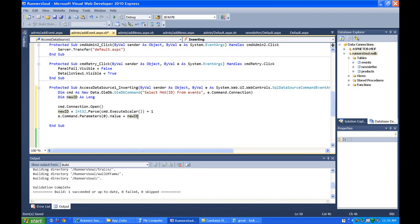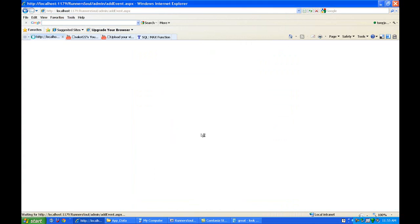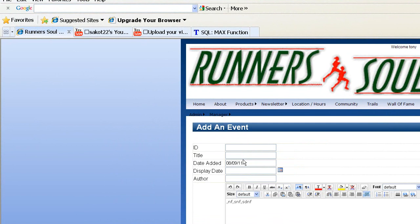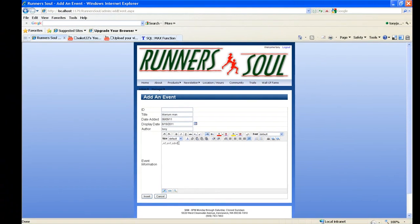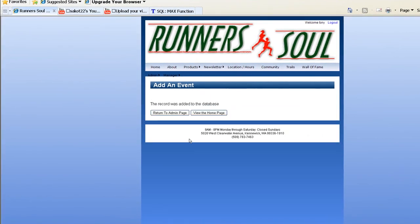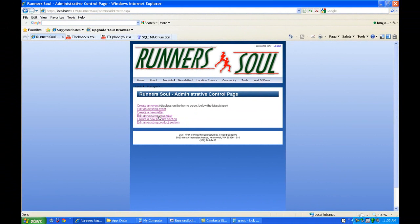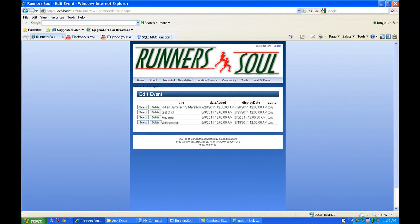By doing this, let's just save this and go back and refresh the page to run that VB code. Now when I add something in here — add something in, display date, whatever, author — when we insert this, even without the ID, we'll successfully add it to the database. We can return to the admin page, edit events, and we see that the entry is now in there.